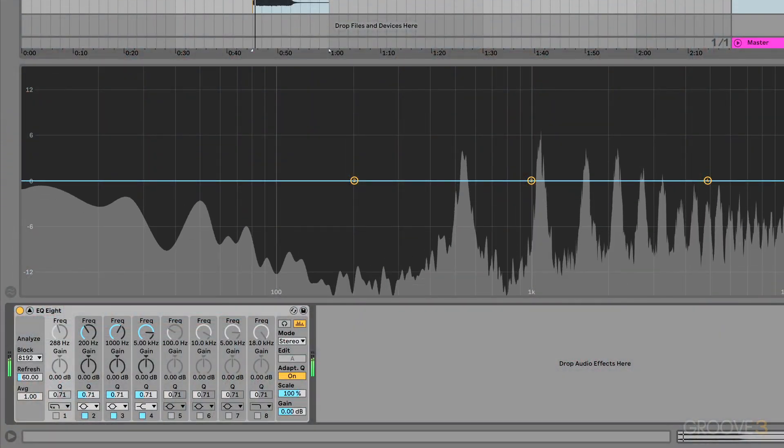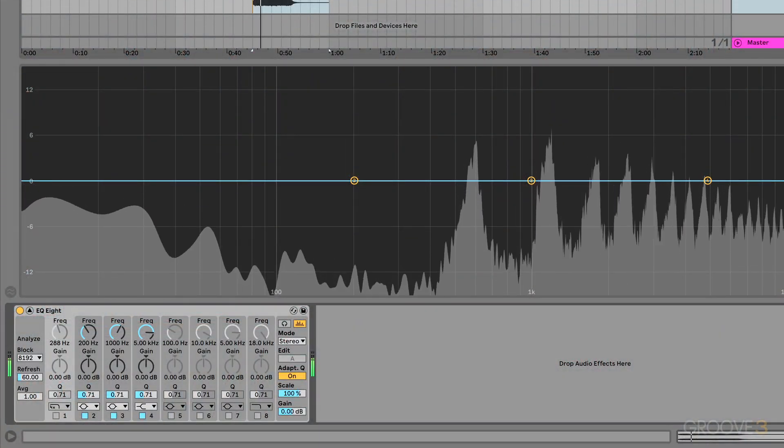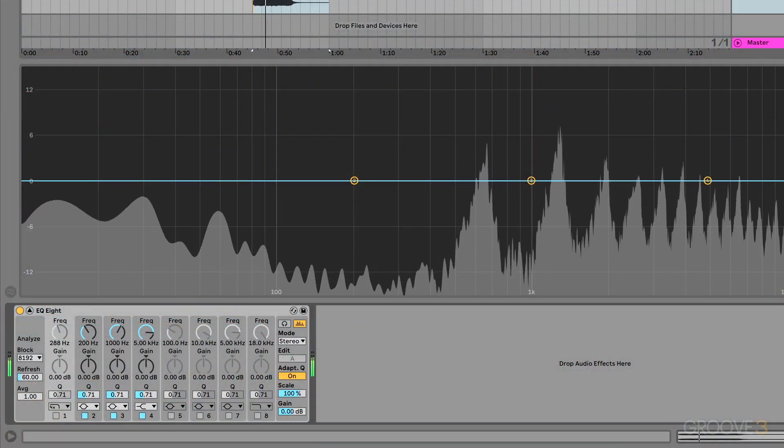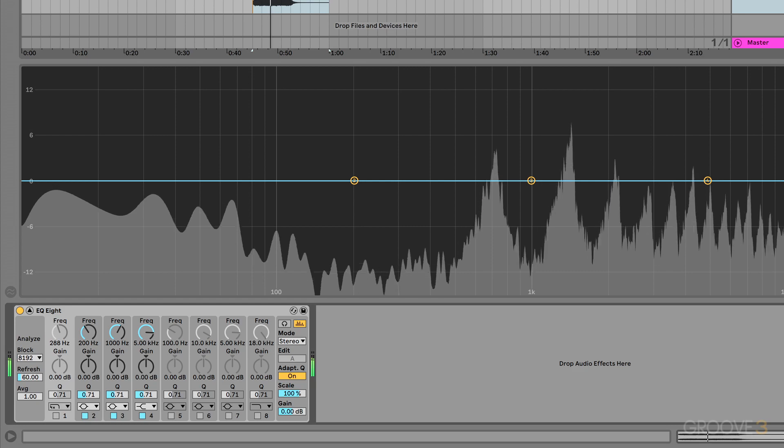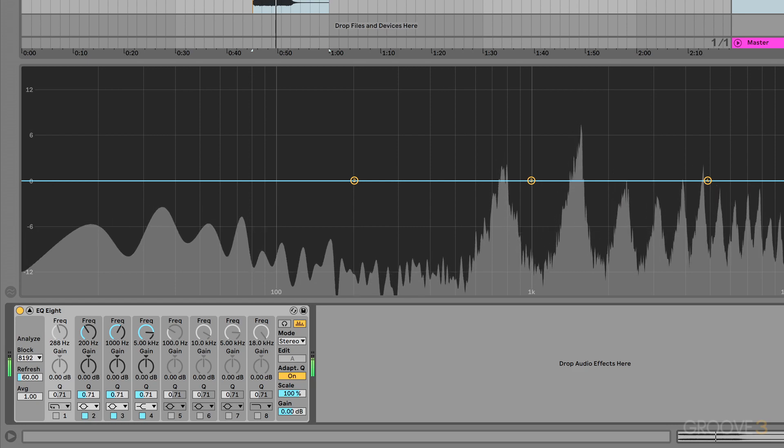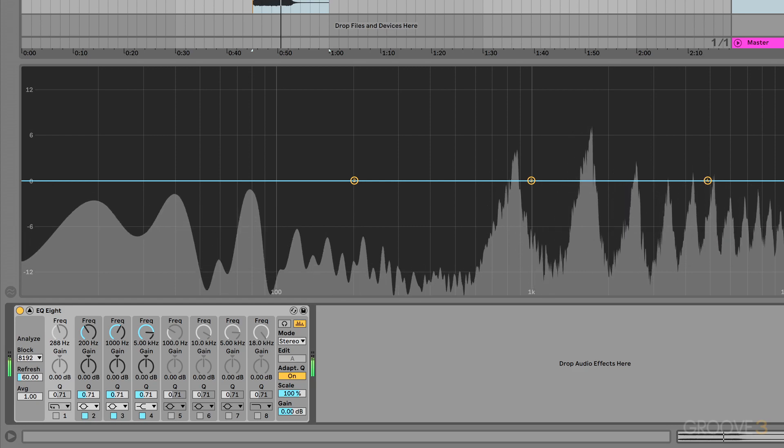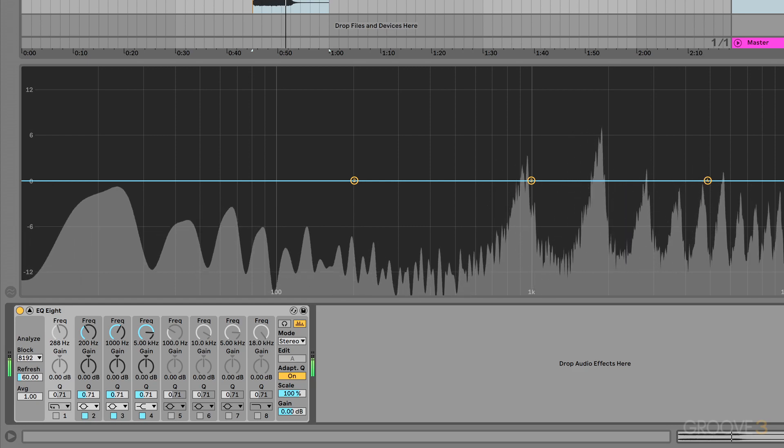So if you have, say, a synth for example, with some low-end rumble — as you can see — that's not helpful, that's not adding to the sound, it's just getting in the way. And therefore we remove it with a high-pass filter. We don't need these frequencies, and so we remove them, importantly on almost everything on the project.